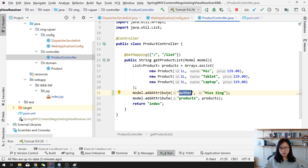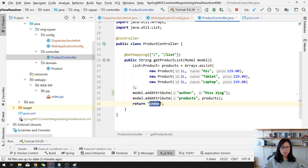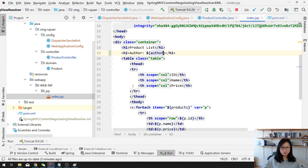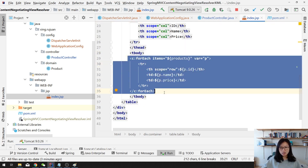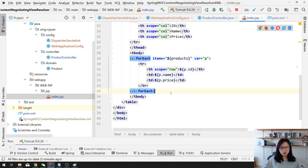In my product controller, I only have one GET mapping method, and it has a hard-coded product. And in the model, I have two attributes and just return to the index.jsp page. And I have the index.jsp page here. I have title, author, and the table, and it's using regular JSTL to display all the information.